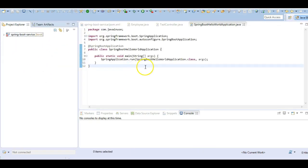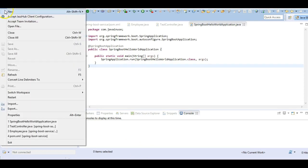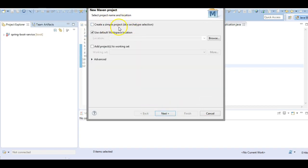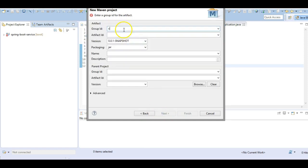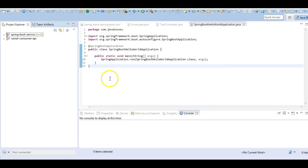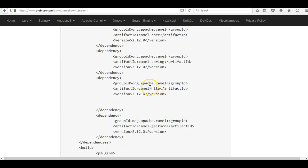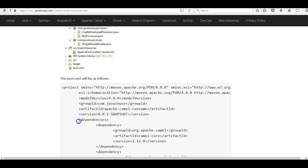We are done with the Spring Boot module that exposes the API. Next we will be creating a new module - the Apache Camel module - that will be consuming these APIs. Create a simple project; group ID is com.javanews and the name will be camel-consume-api. Next let us add the required dependencies. The major dependency we will be specifying is the Camel HTTP dependency. Using the HTTP component we will be calling and consuming the services exposed by the Spring Boot application.